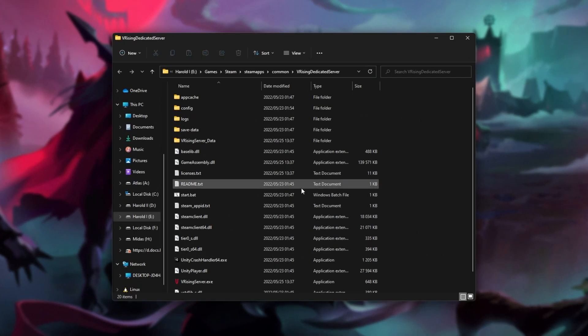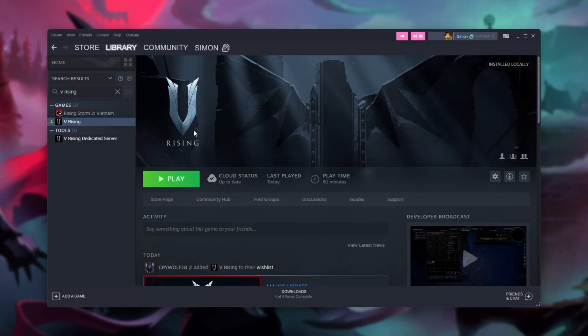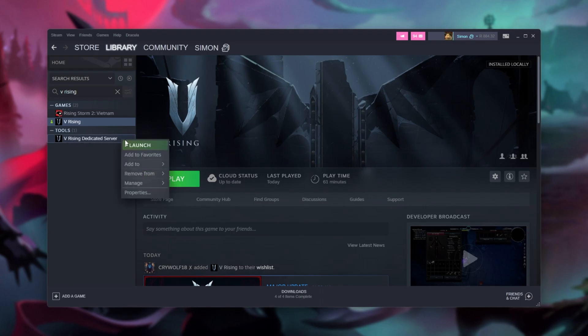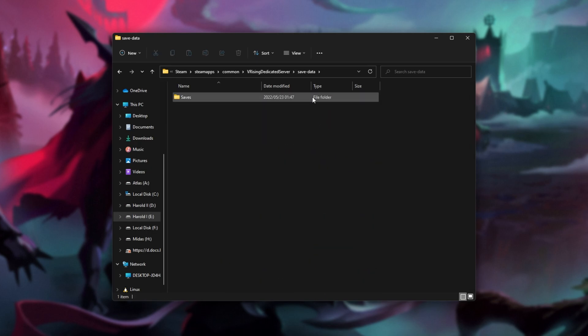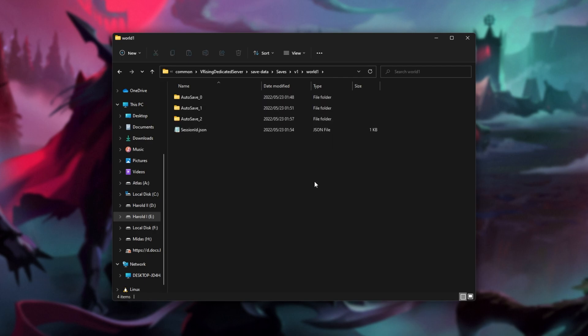So inside of our dedicated server here, which quick refresher we can get to by right-clicking V Rising dedicated server, manage, and browse local files, we'll be heading into the save data folder, then saves, v1, followed by your world name. Inside of here, we'll find session ID and a bunch of other files.